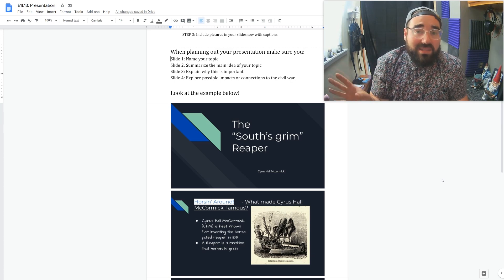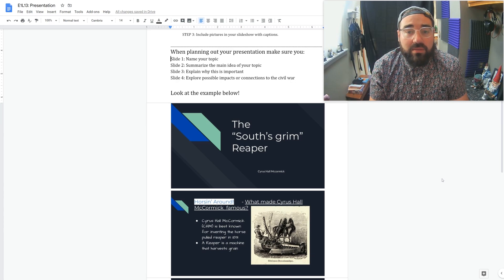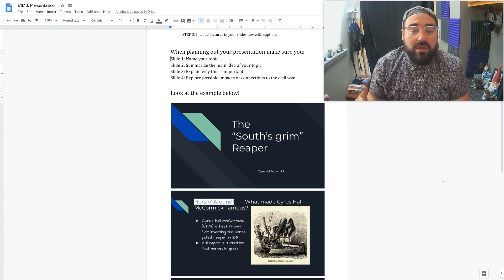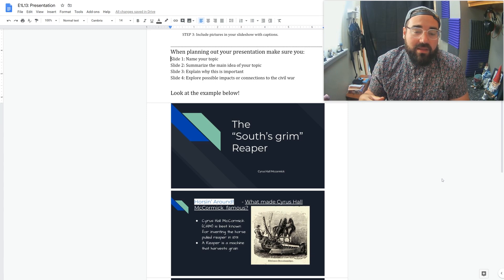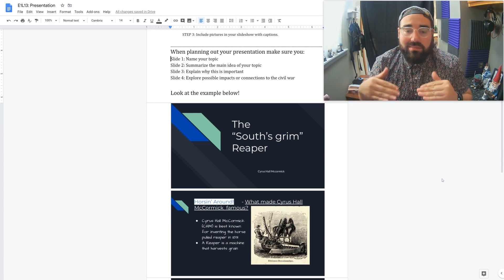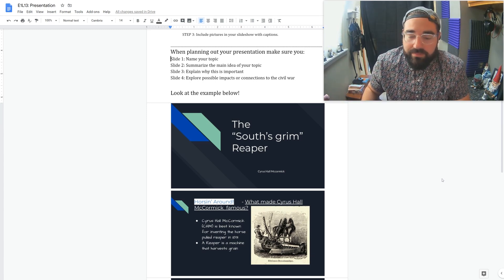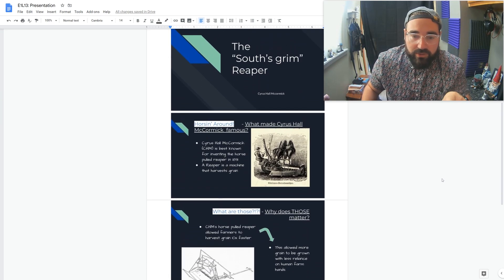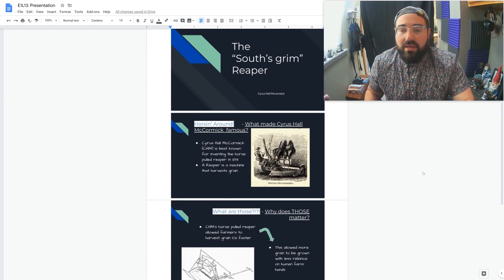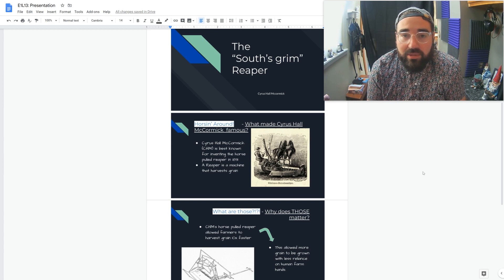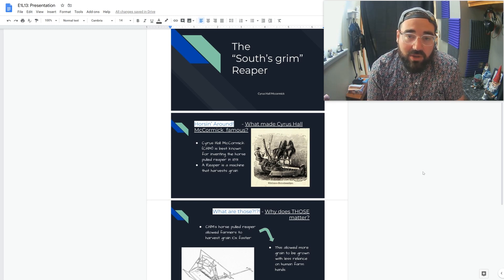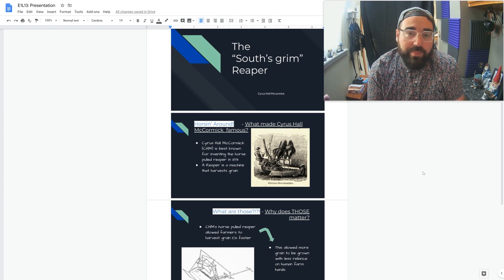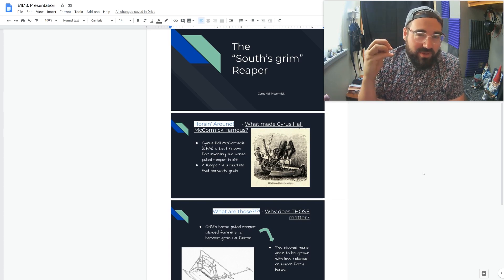Second one, summarize the main idea of your topic. What is it we're learning about? Number three, explain why what we learned about matters. And then four, connect impact. What does this have to do with the Civil War? So first one, you can see the South's Grim Reaper, and then I put my topic title down there below that. So my topic is actually Cyrus Hall McCormick, but I have a fancy title that kind of grabs your attention.